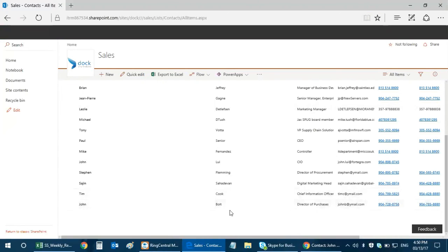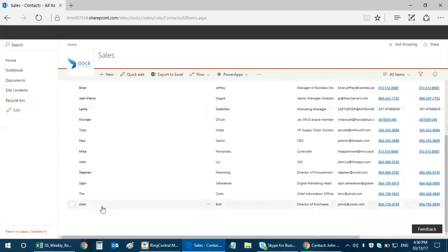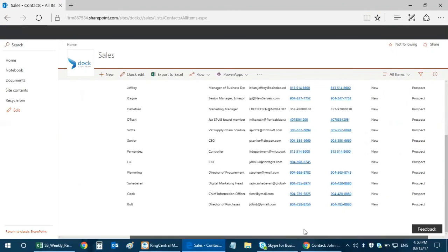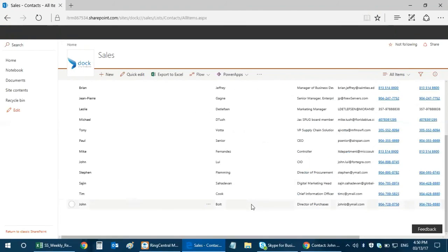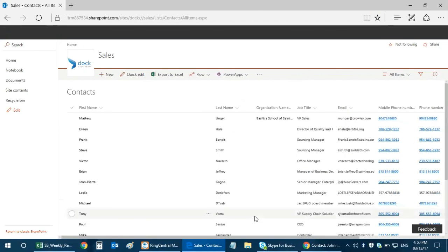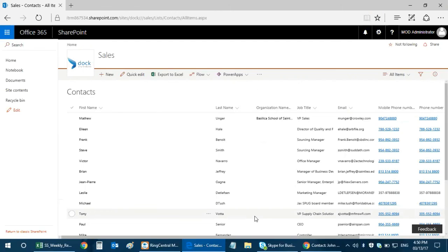I have John Bolt, that's what I created in my Dynamics 365, and it's been populated over here. John Bolt, the Director of Purchases, with the email and phone numbers. This is what I really wanted to achieve and that's the end of this video. Thank you so much for watching. I'll be coming up with more Microsoft Flow related videos in the coming days, so stay tuned and have a great day.